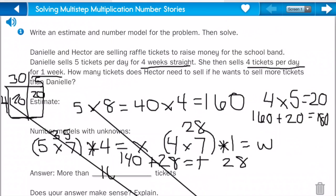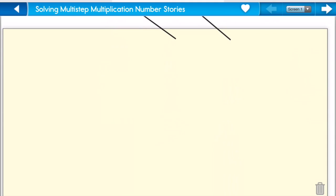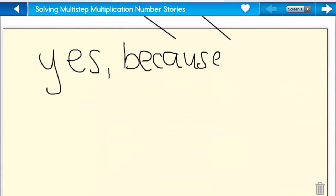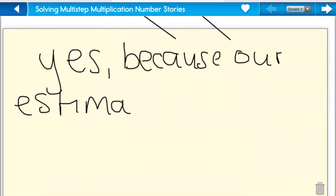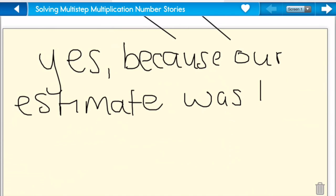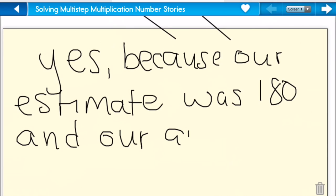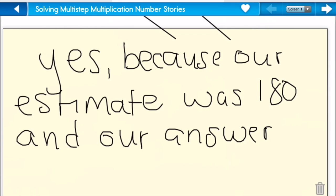So Hector is going to need to sell more than a hundred and sixty-eight tickets. Does our answer make sense? Yes, because our estimate was one eighty, and our answer is one sixty-eight, and those are very close. All right, let's try another one.